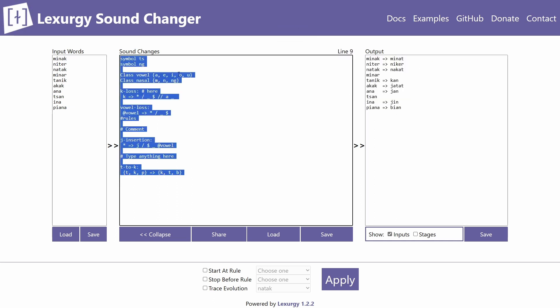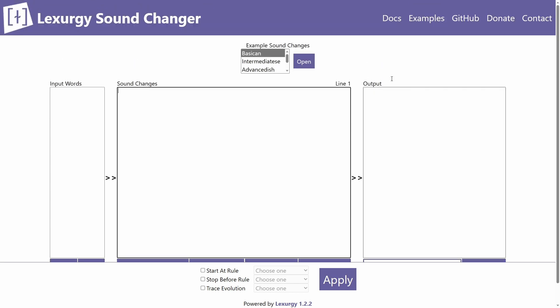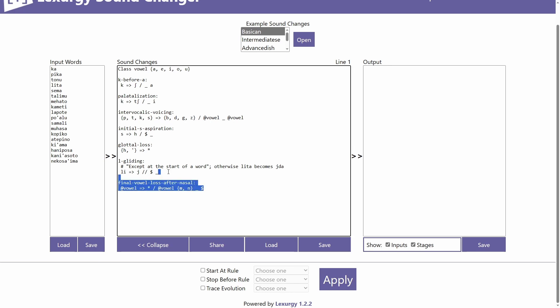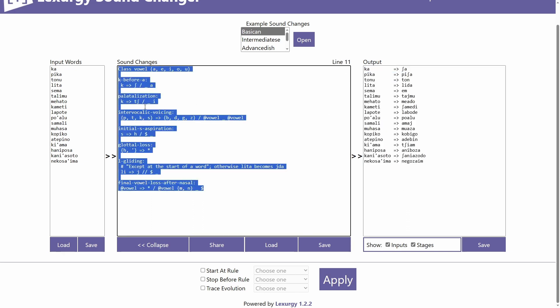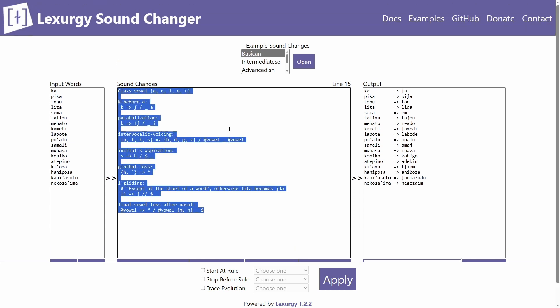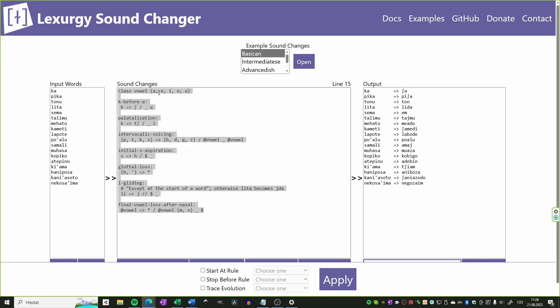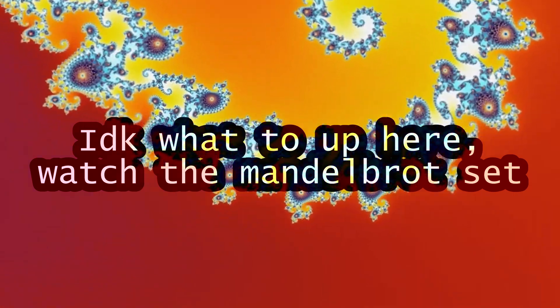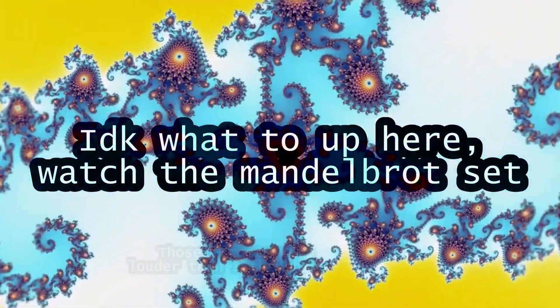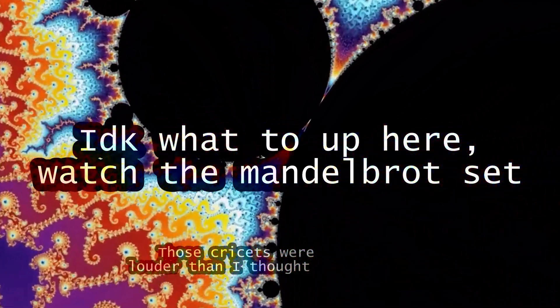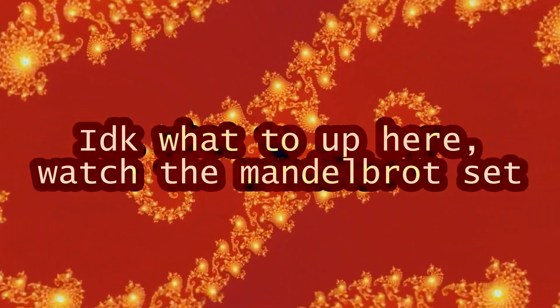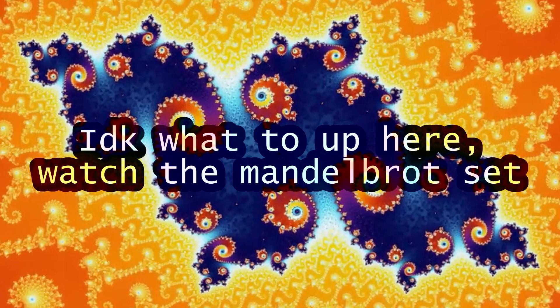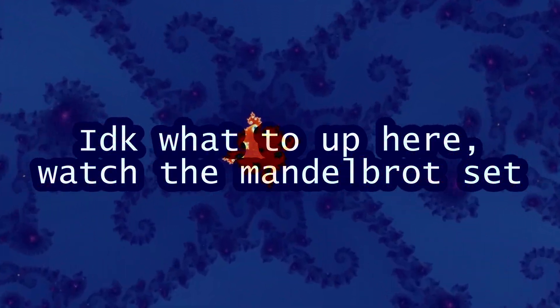Once you know all this basic stuff, you can open the Bay Session example — which the developers use to showcase Lexergy's features — and you should now understand everything in it. After this section I realized I didn't have enough time to show everything I wanted, so I'll probably turn this into a series. This covers the basics you need for most conlangs; more advanced content will come later. Thanks for watching, goodbye!